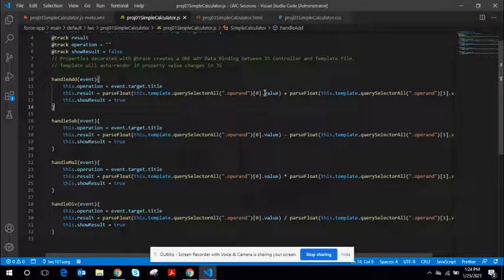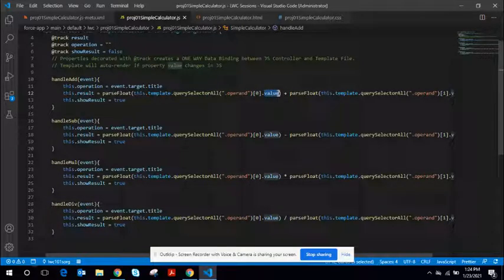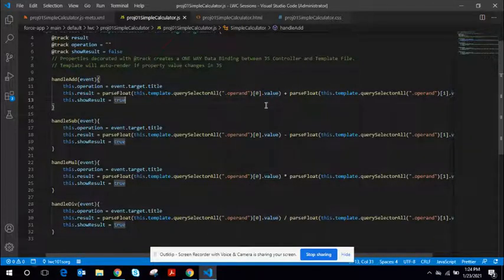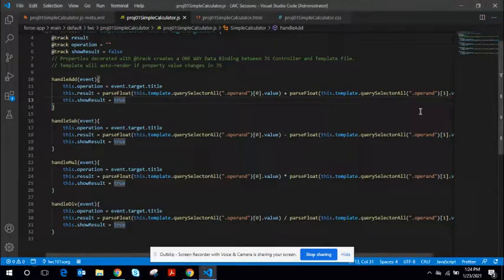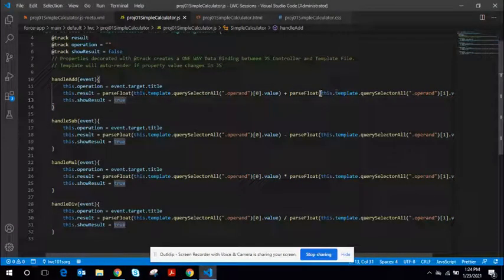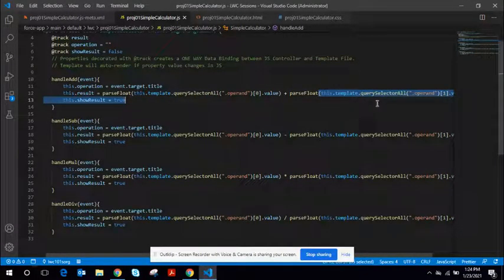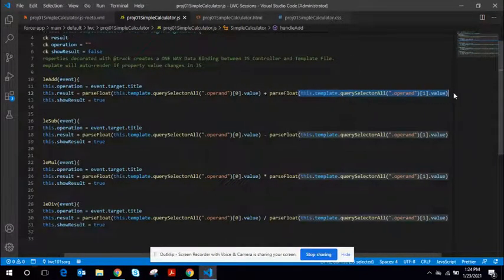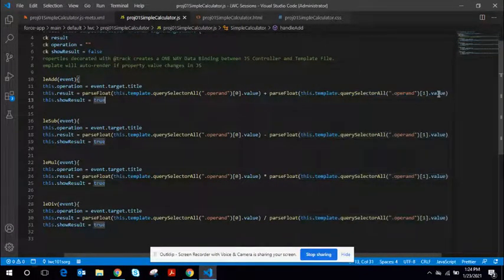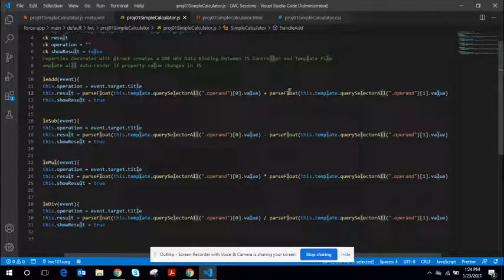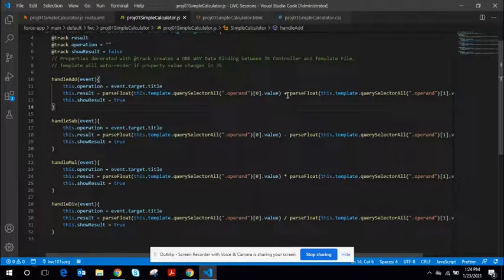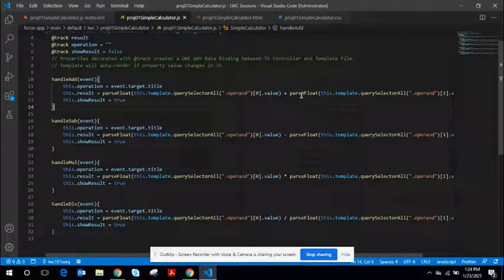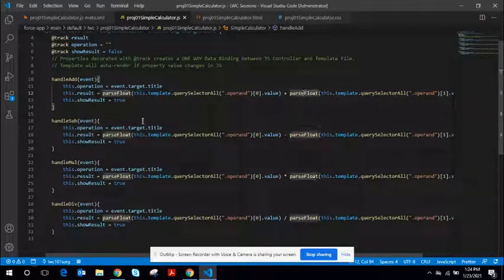I'm accessing the value of the first input element here, which is this. And using this line of code, I am accessing the second input element, the value. And since the querySelectorAll, the value returned is a text value, I wanted to cast it to the float. So that's the reason we use parseFloat.